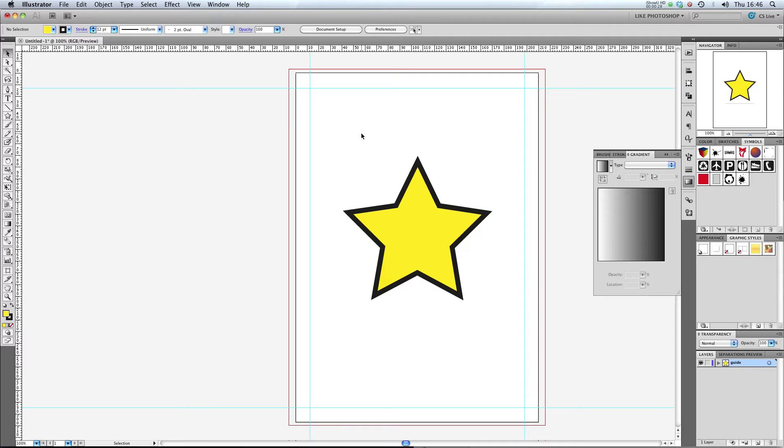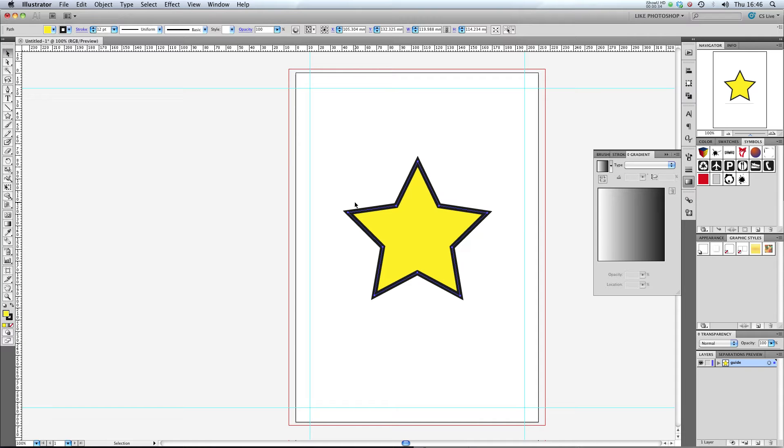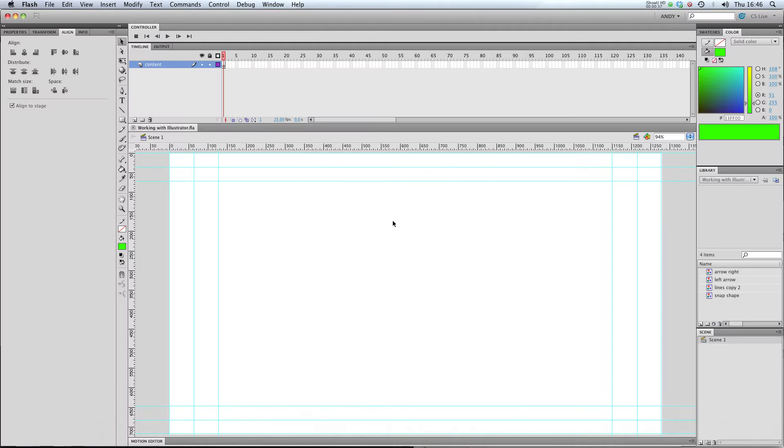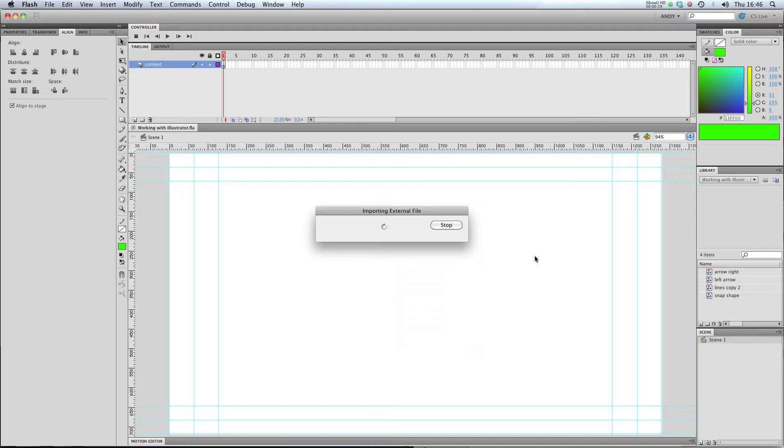One of the great new features in CS3 has been that you can select something in Illustrator, which I'm in at the moment, copy it, and import it straight into Flash.